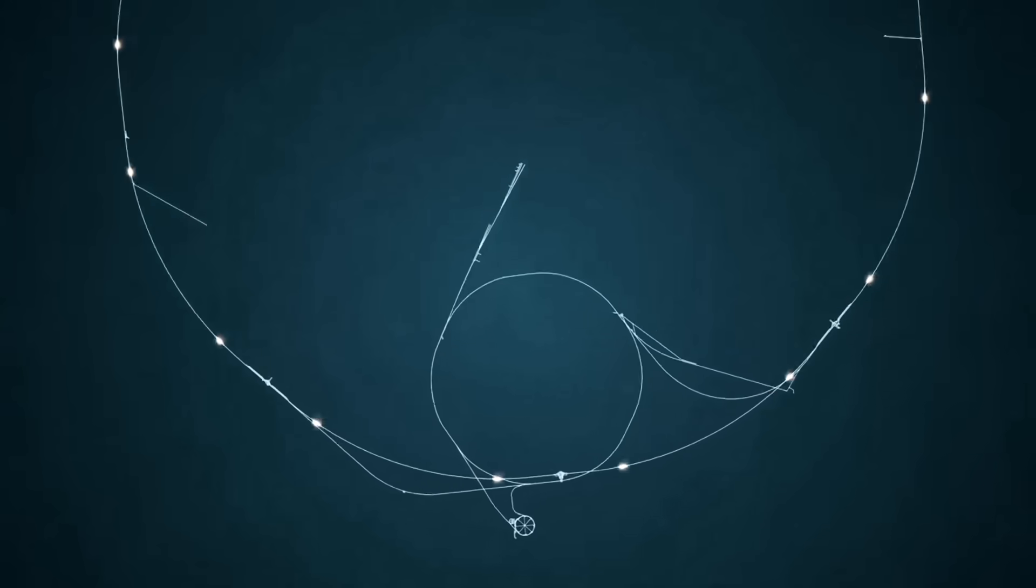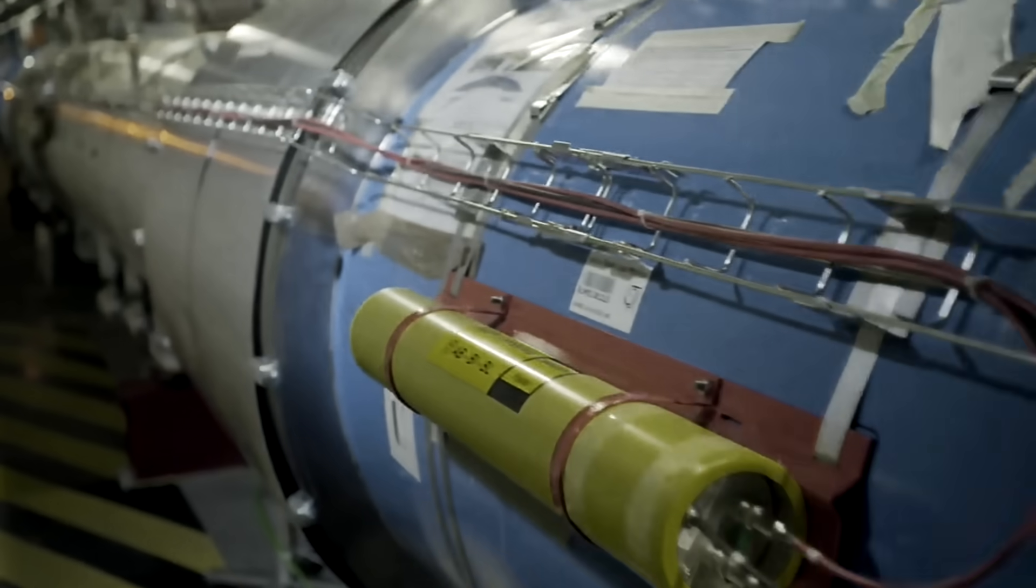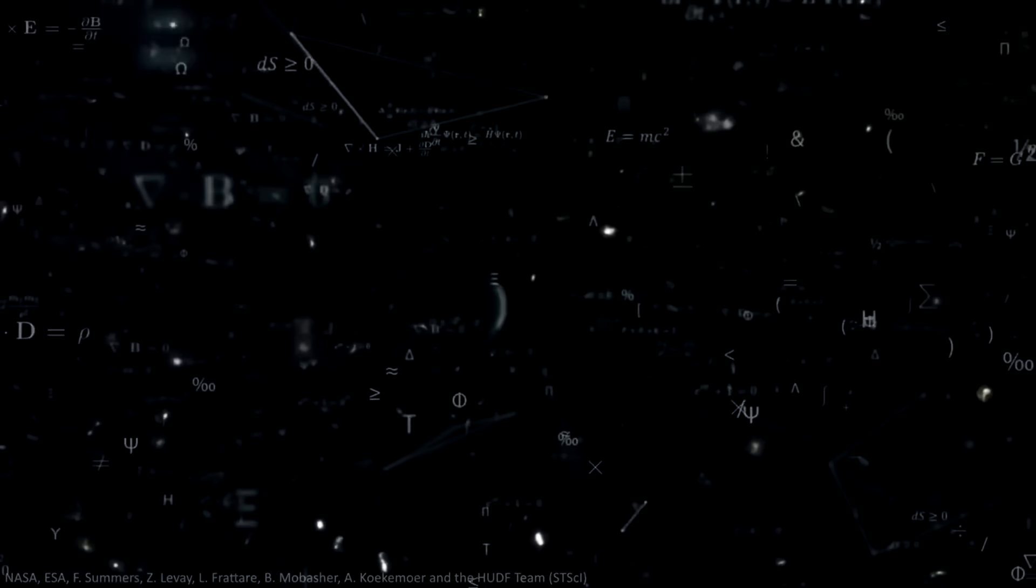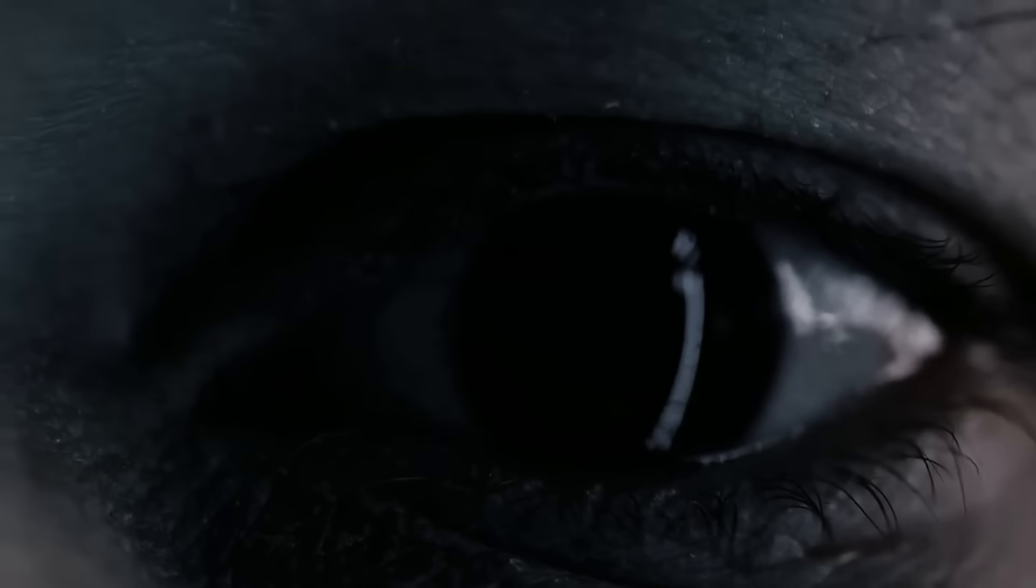So when the LHC is fired up again, let's hope these theories are wrong, and a portal to the underworld will not be opened. But if you begin to see shadowy figures out of the corner of your eye, you may know why.